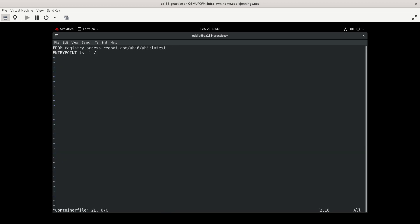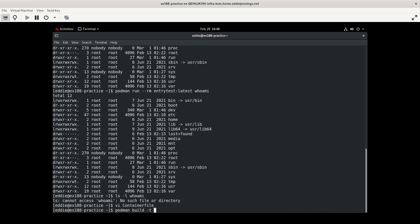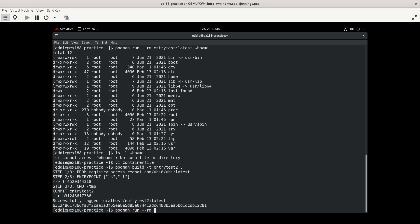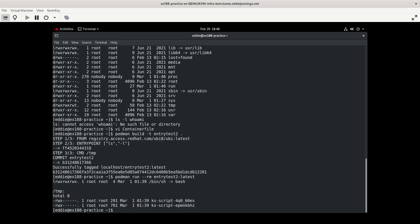But we can use command to feed it parameters. So let's do... We have to change our syntax, I think, for this. Well, this is syntax that I know that will work. This is getting into some JSON stuff. So ls, and then we're going to do -l as an argument. And then command is going to be... We'll do temp. Podman build. We'll call it entry test 2. We'll try to run a container with this. Let's see if this does what I think it will. Yes, it did.